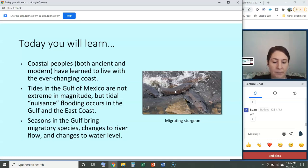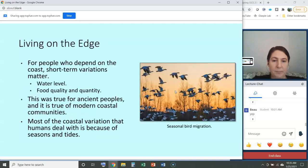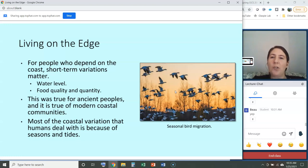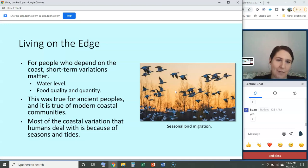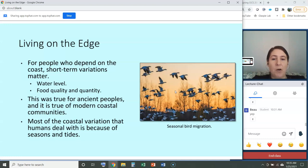We'll also learn that seasons in the Gulf bring migratory species, changes to river flow, and changes to water level. This is a quick transition from the more cultural, humanities-type material in the last lecture back to oceanography concepts, but oceanography is really linked to coastal cultures, which we were talking about in the last class.